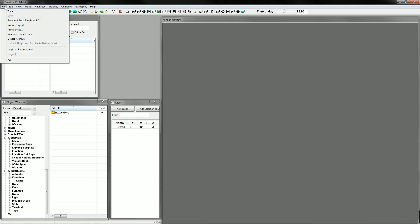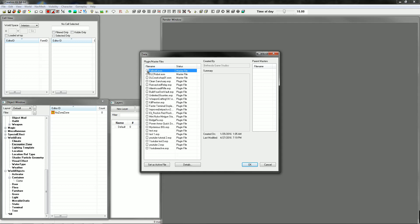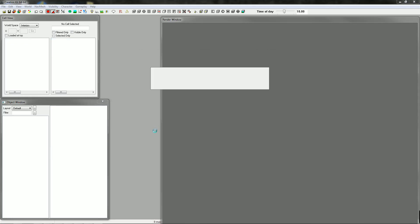Hey everyone, welcome to Part 3 of the Creation Kit tutorial. Today I'm going to show you how to do nav meshes and how to do your own map markers. Just remember to double right-click to activate the file and then click OK. Give the Creation Kit a second to load all the assets in, and then we can begin.